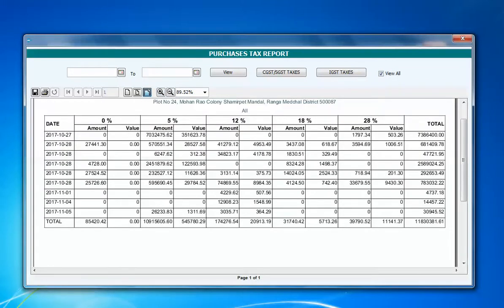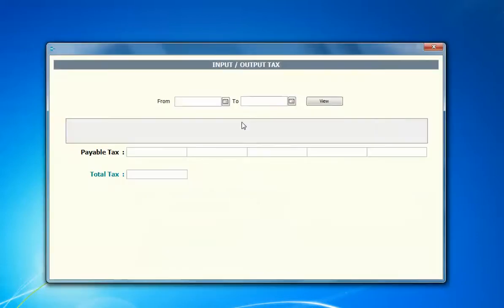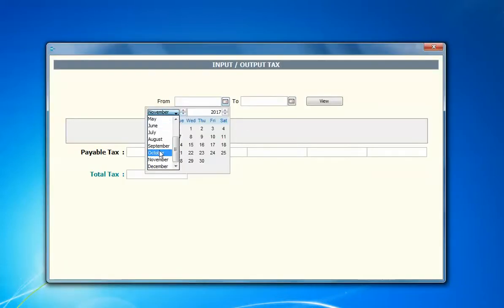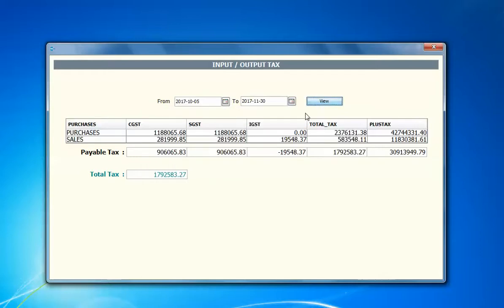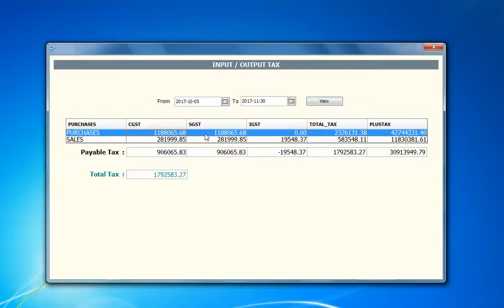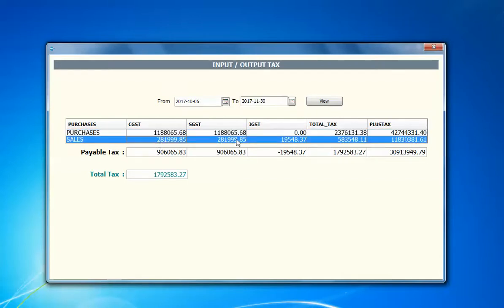Now we'll look at input/output taxes — how much purchase taxes and how many sales taxes I have done from one date to another. These are my purchase CGST, SGST, IGST values, and for sales I have this many values including some IGST tax also. The total taxable amount and tax amount are shown, and purchase minus sales gives you these values — this is the amount you're supposed to pay to the government.